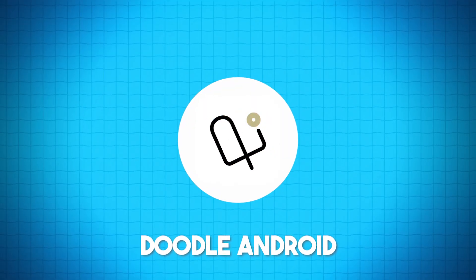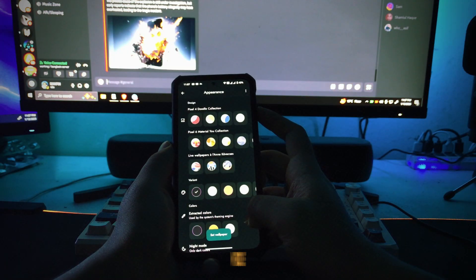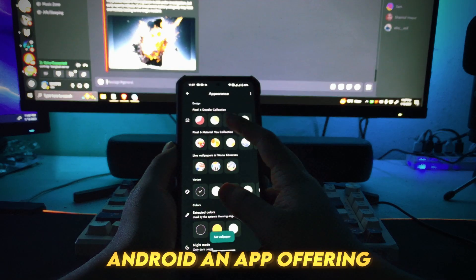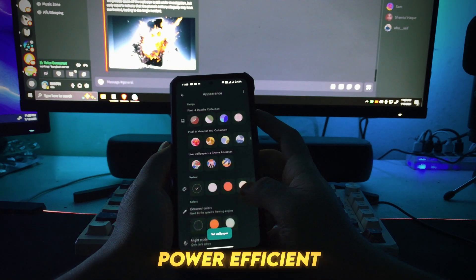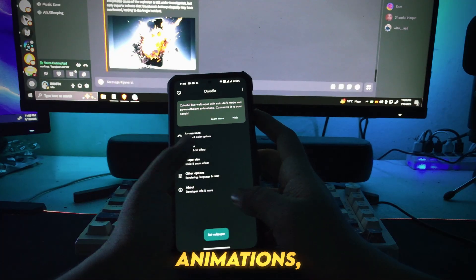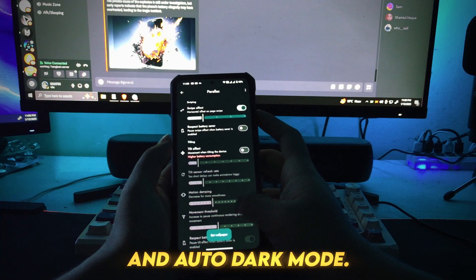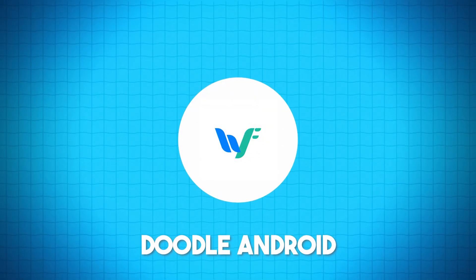Number 14: Doodle Android. Customize your device with Doodle Android, an app offering colorful live wallpapers, power-efficient animations, and auto-dark mode.